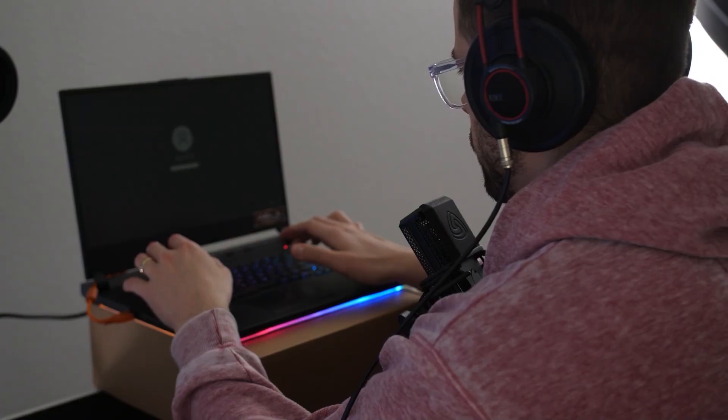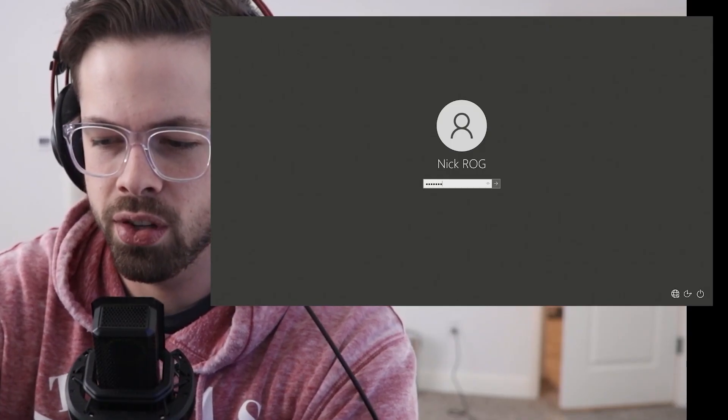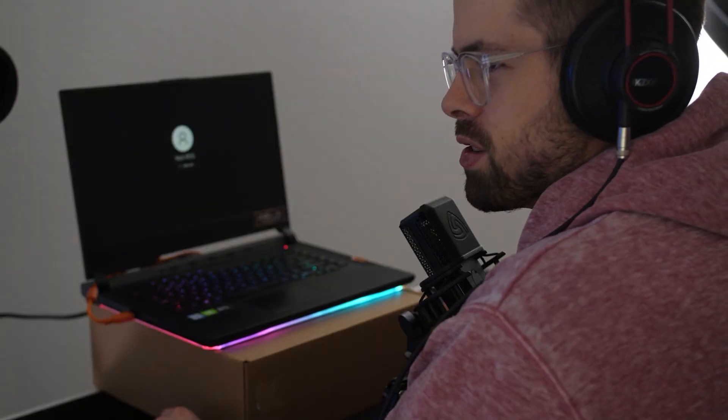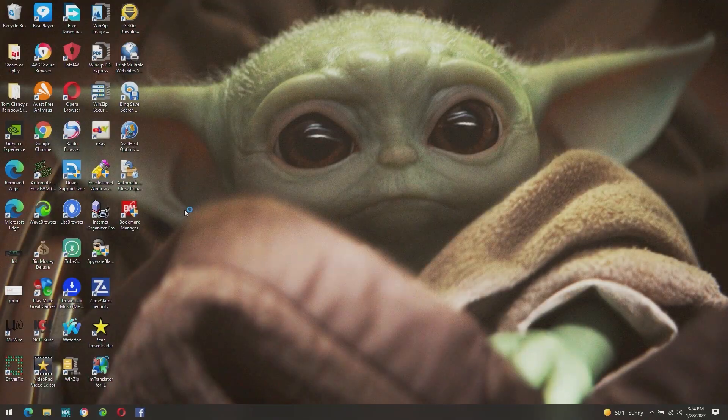35 apps, all right, nice and easy. So it should be a pretty clean boot here without too many things starting up when we turn it on. It's just taking a little while. Yeah, see, it's fine, nothing even...